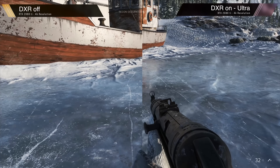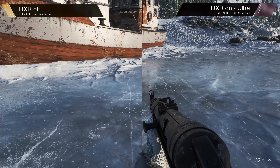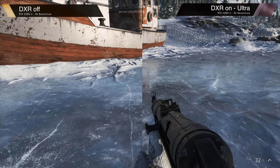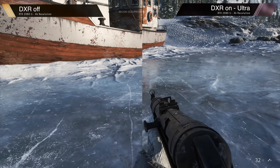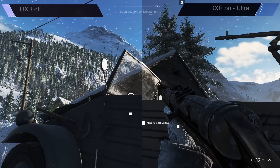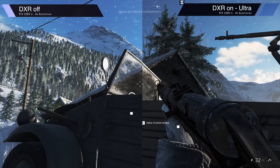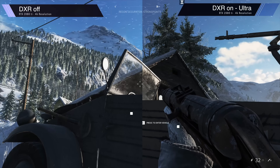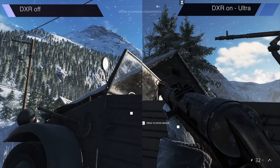Starting with some more static footage sections, here you can really see the reflections more accurately represented with DXR on. You can see that on the ice, for instance, you get more of a reflection from the boat itself. And again, looking through the windscreen on the car — with DXR off you see straight through the windscreen with no reflection, whereas DXR on shows you a little bit more of the snowy street.